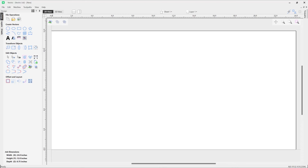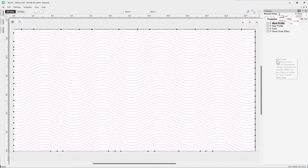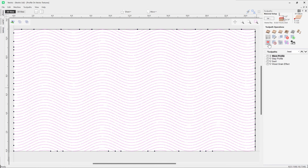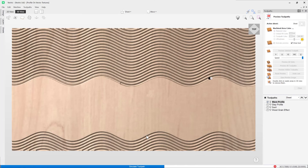I'm actually going to switch over to a different file now, looking at the same textures we created. I'm going to demonstrate how powerful this tool is just by using a profile toolpath. Let's take a look at the wave profile - double click to open up this toolpath. All we're doing is cutting down 0.1 using a quarter inch ball nose, machining on those vectors. If you go ahead and preview that we can see what this looks like.